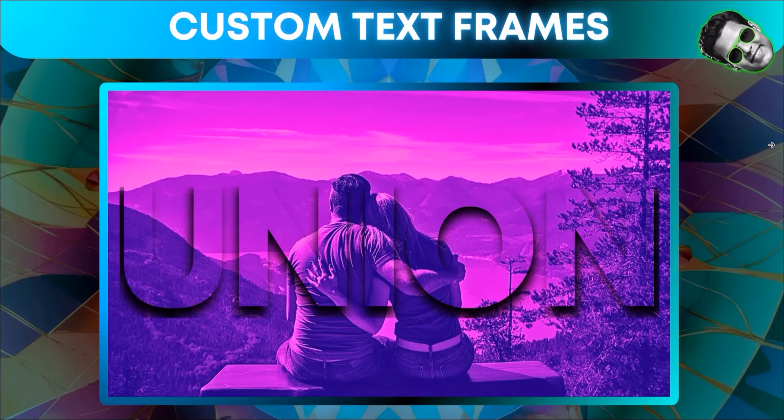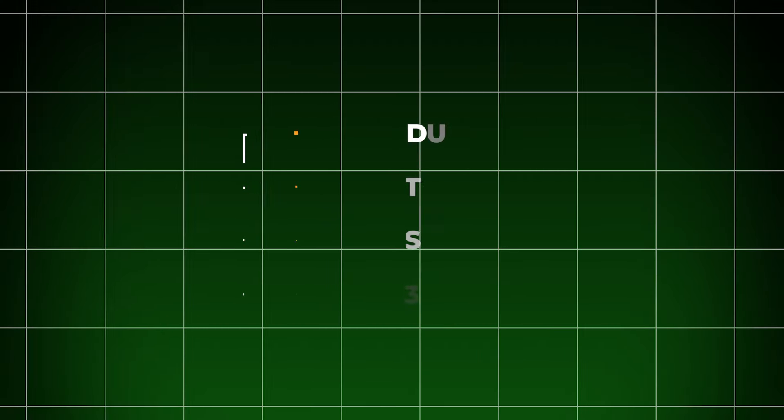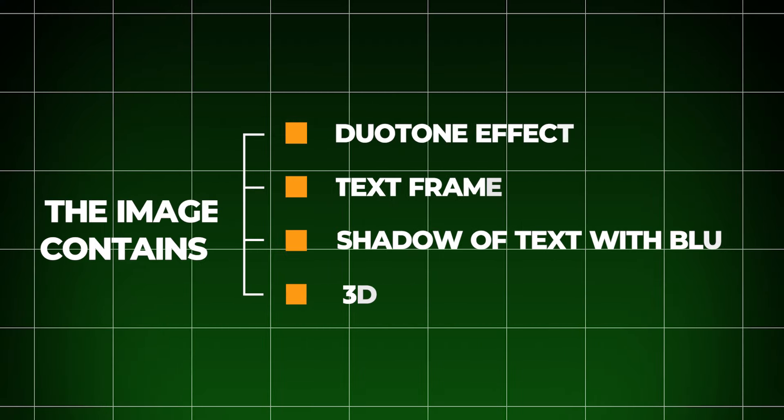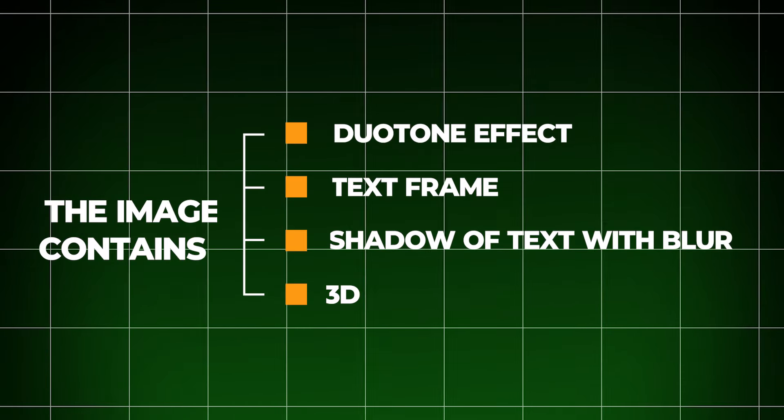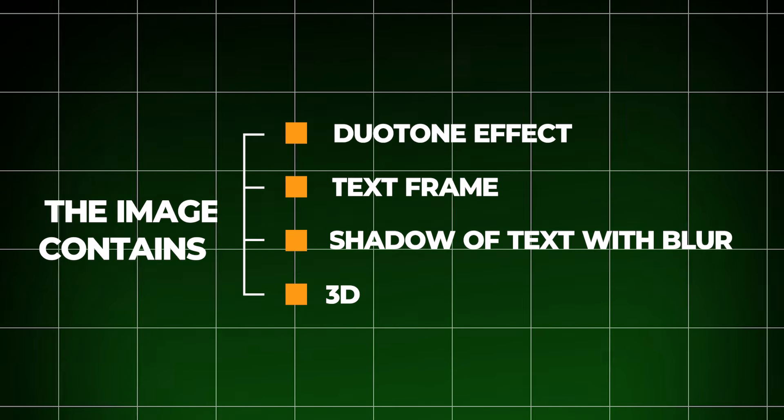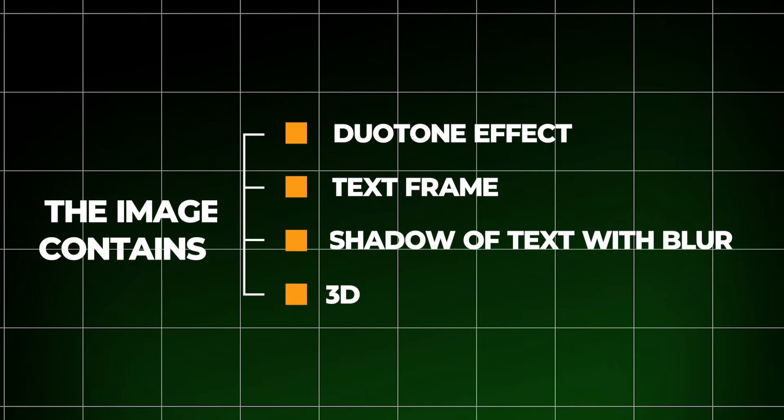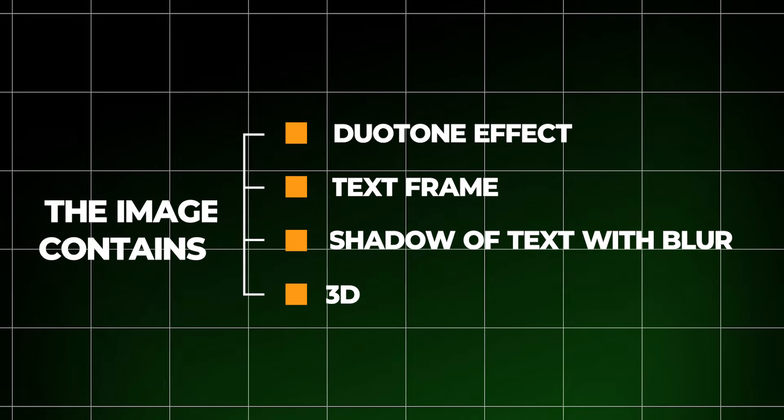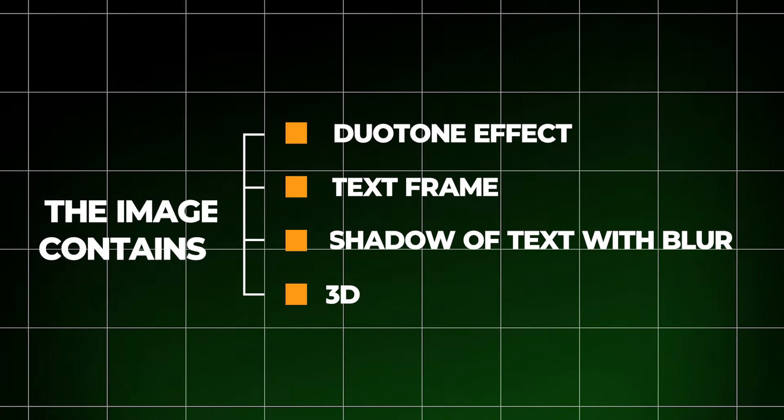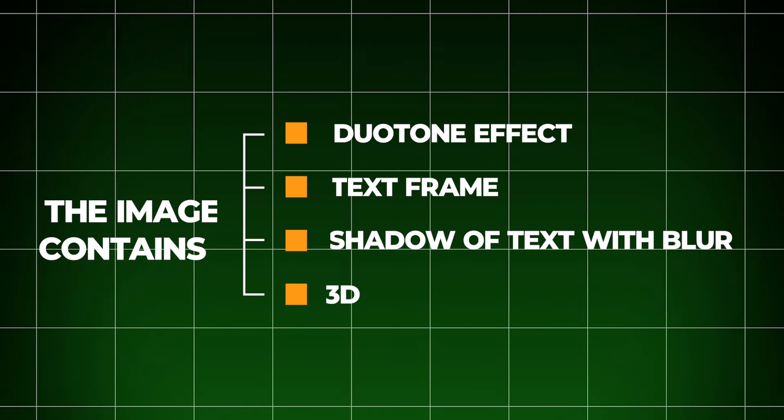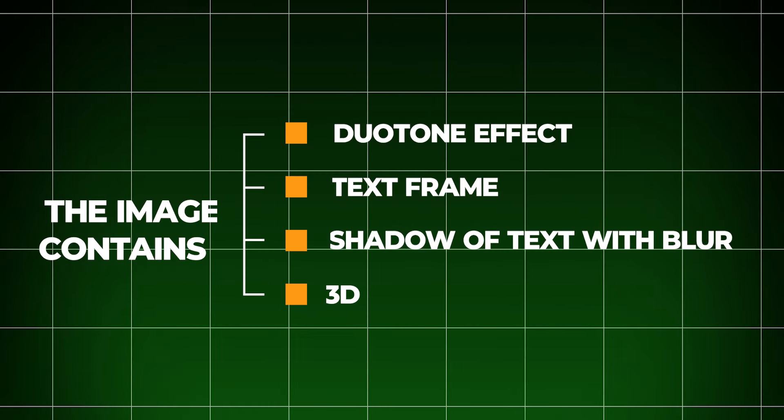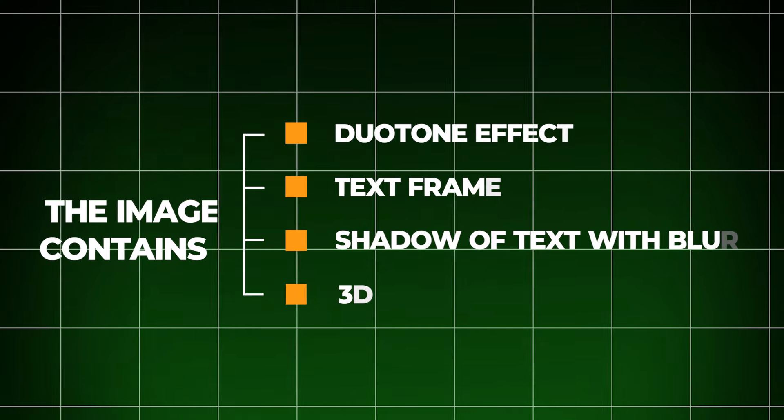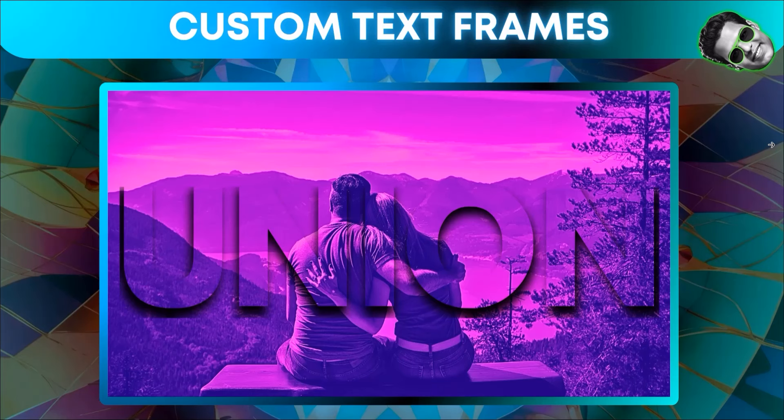So this image basically couples multiple effects. One is the duotone effect, which edits the color of the image. Two is a text frame that we created. Three is a shadow of the text frame with blur. And of course, two images—one for the background, one for the frame—and a technique to make the image look like this.